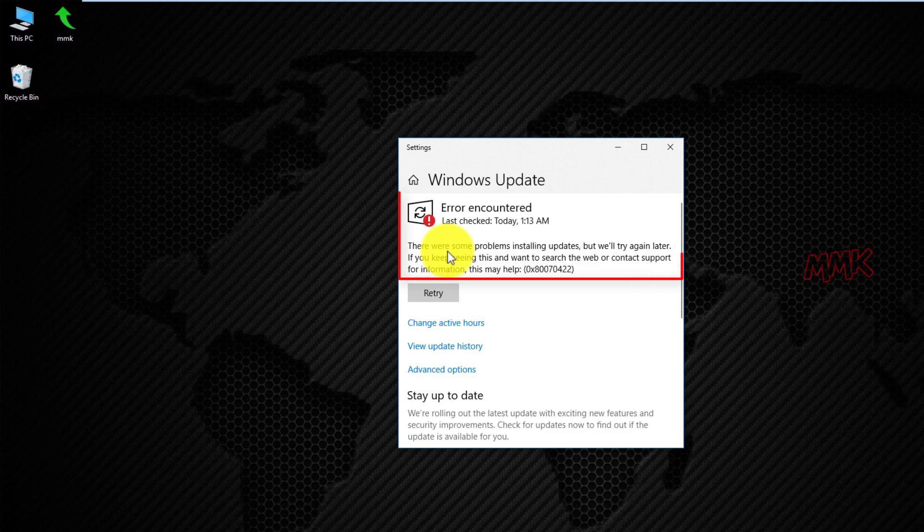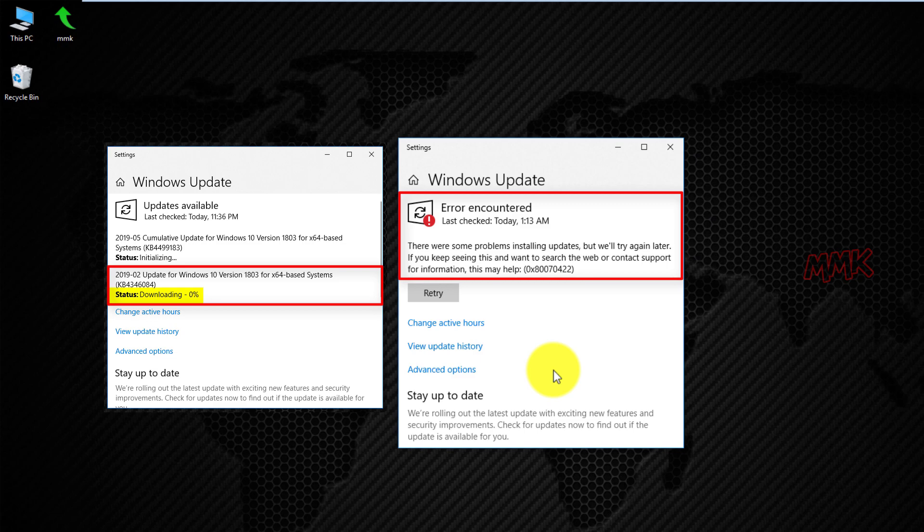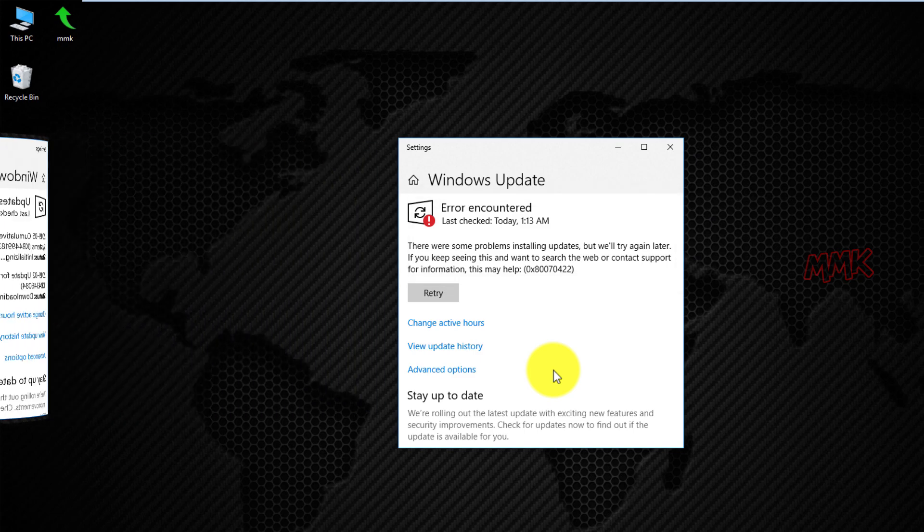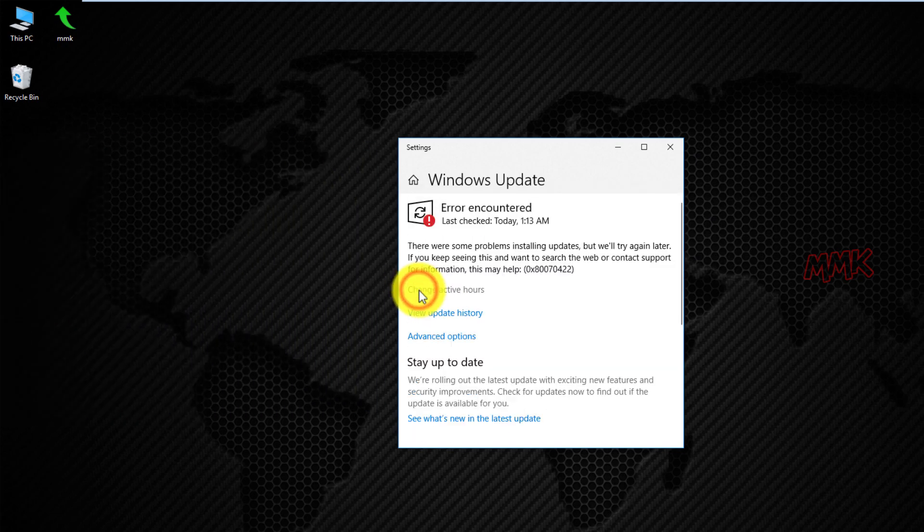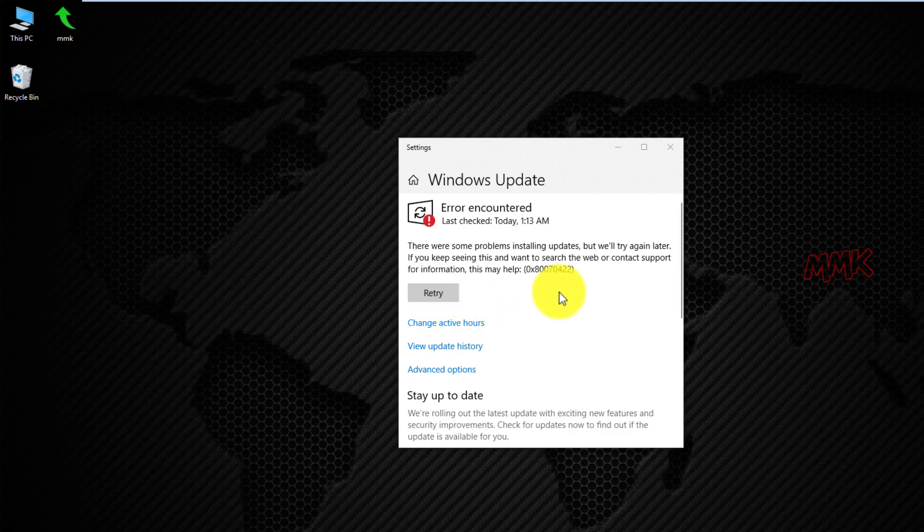If you get an error or your Windows Update stuck at zero, and Windows Update takes forever to check or download, you can easily fix it by following steps.